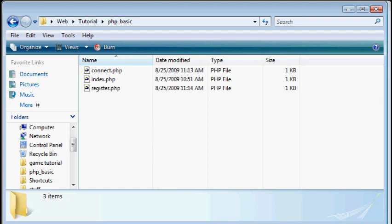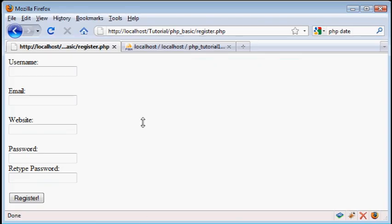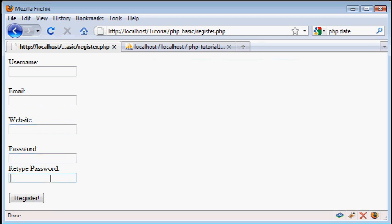Now on that page I've just made a simple HTML form that asks for their username, their email, a website, a password, and asks them to retype password.